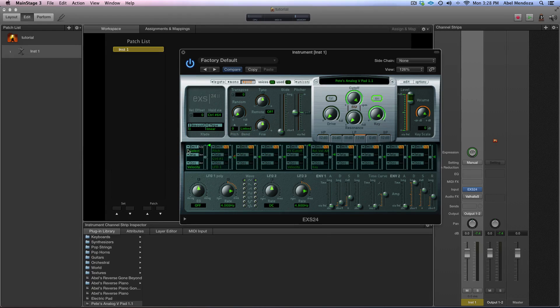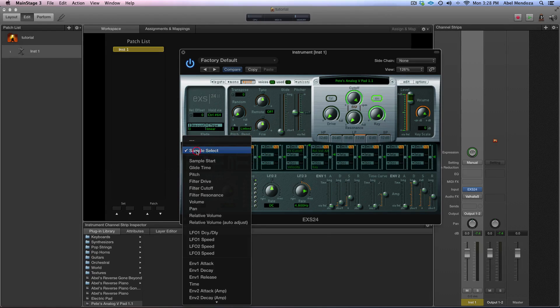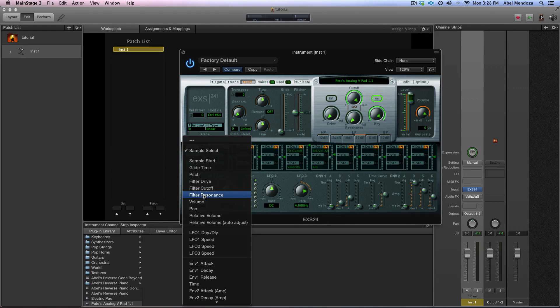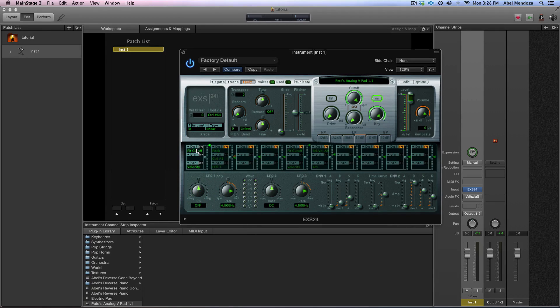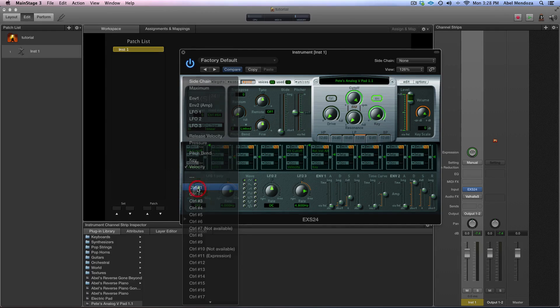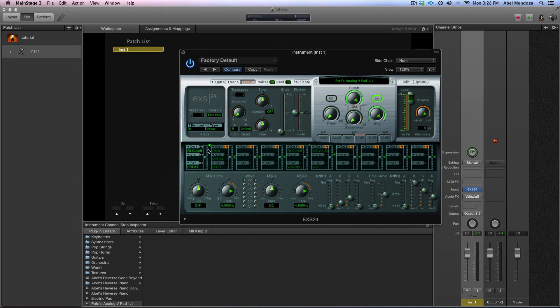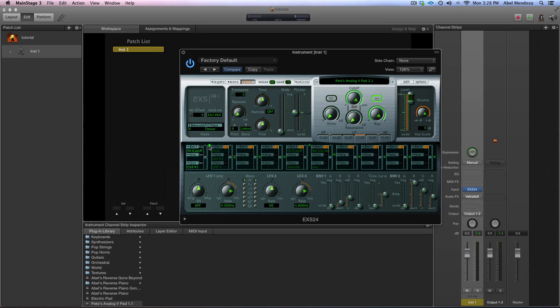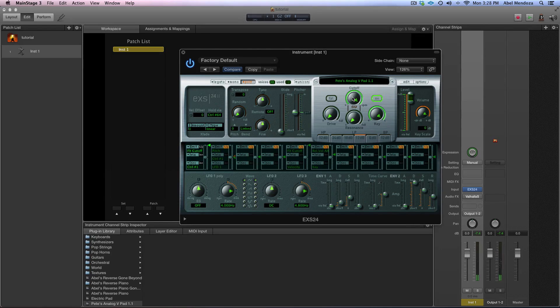Pick the filter cutoff and down here pick control one, and just leave this all the way up like that. And now roll this off.